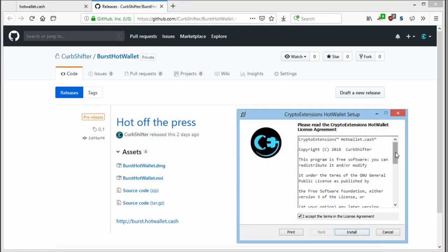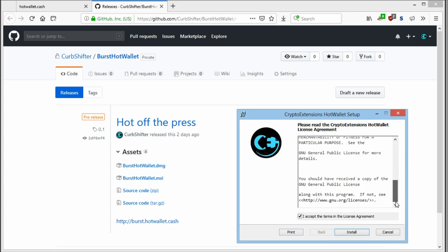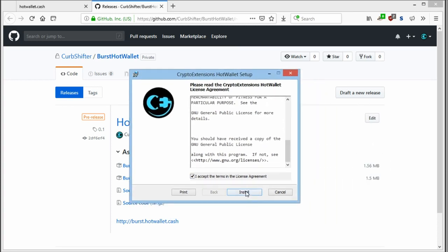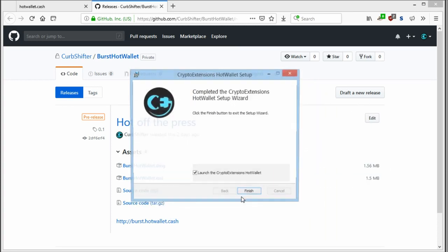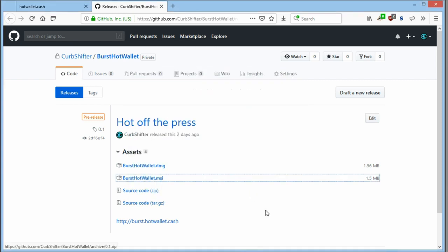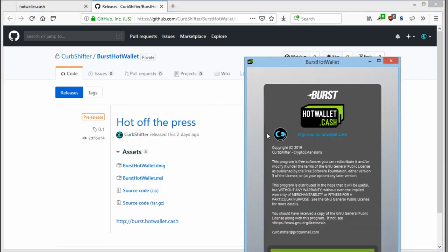You accept the open source license agreement. And when you click finish, it will open the hotwallet.